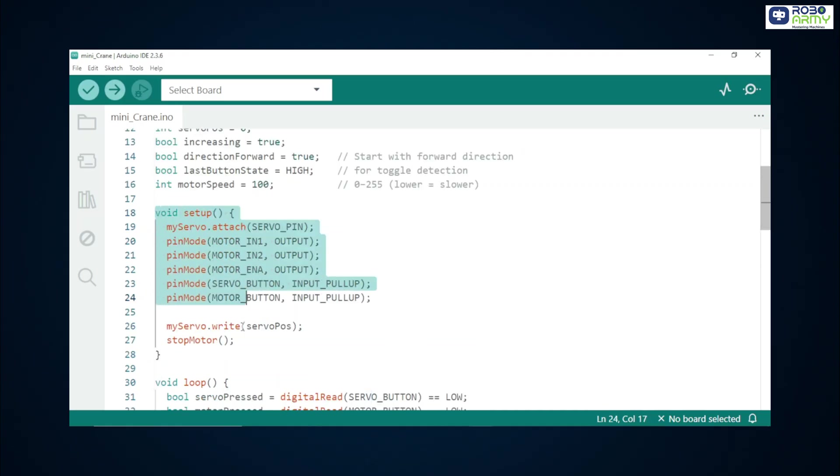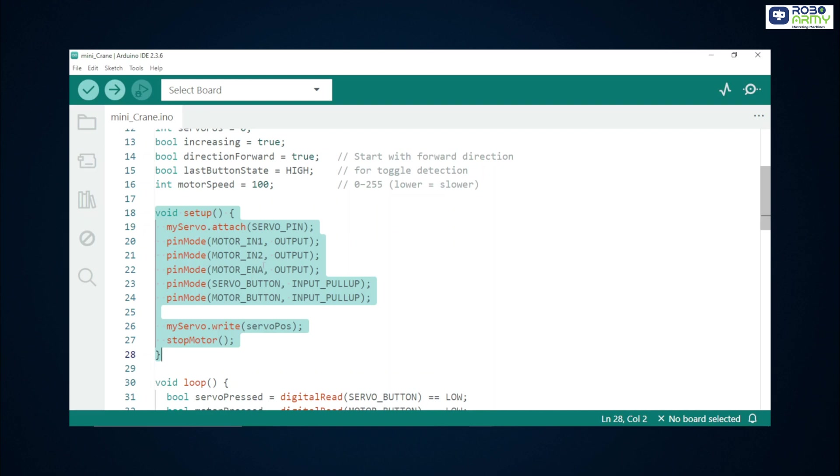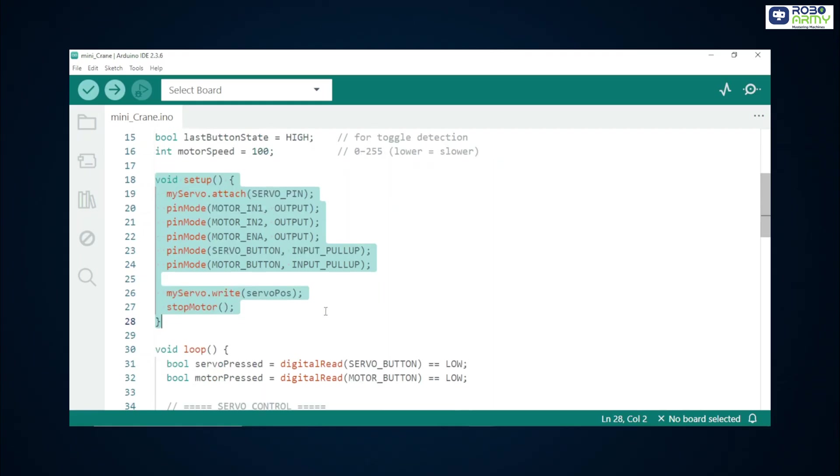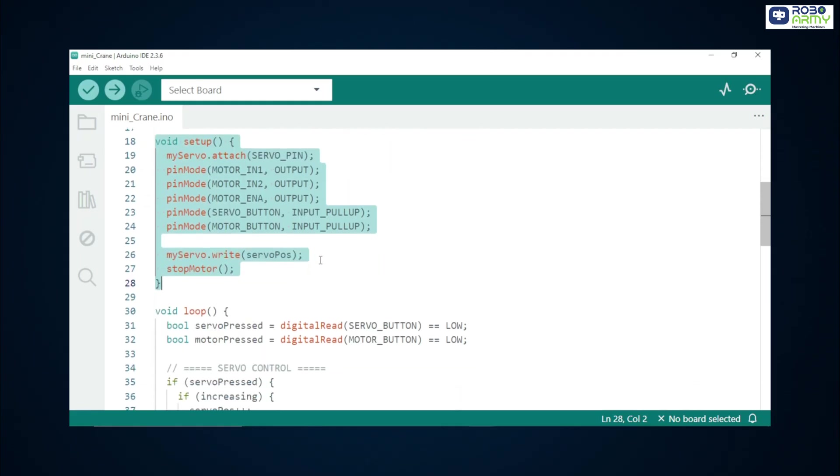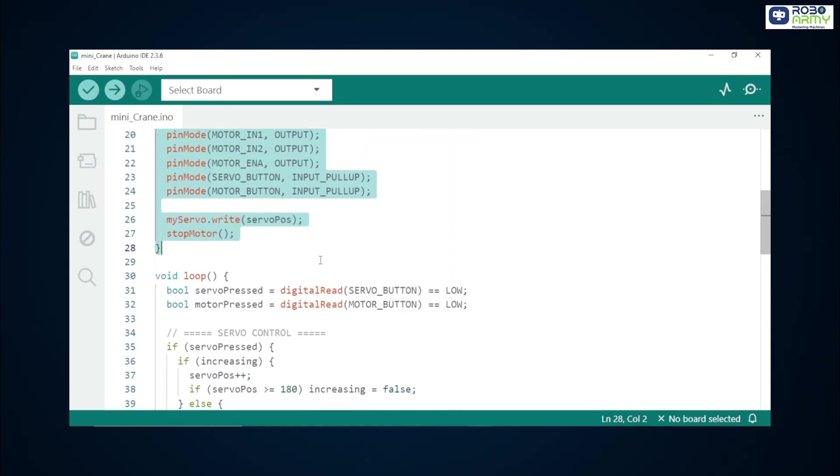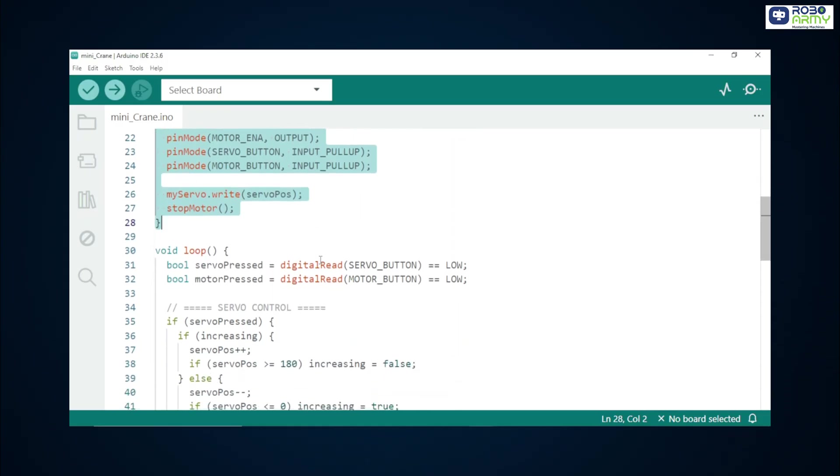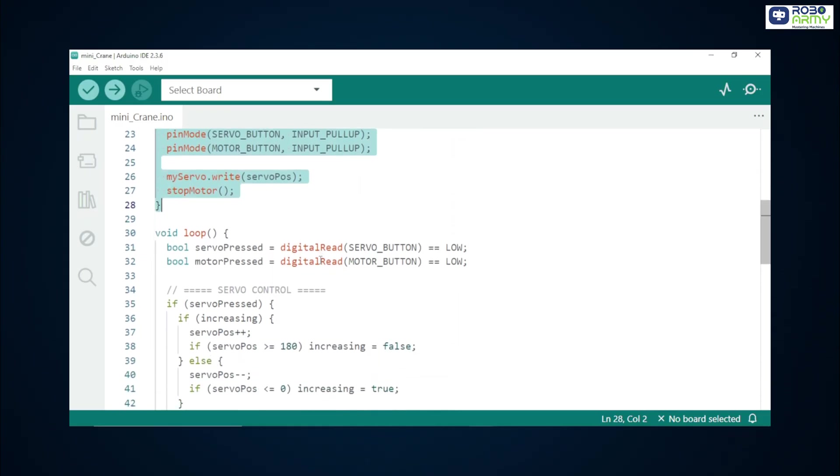Motor speed is PWM 0 to 255 and 100 gives us slower motor speed. myServo.attach servo underscore pin function attaches the servo object to pin 9 so we can write angles. We set motor pins as output. Motor underscore ENA has PWM capability to control speed. Buttons are set to input underscore pullup which uses Arduino internal pullup resistors. That means the pin reads high normally and reads low when the button is pressed. We write the initial servo position 0 degrees and call stop motor function to ensure the motor is off at startup.